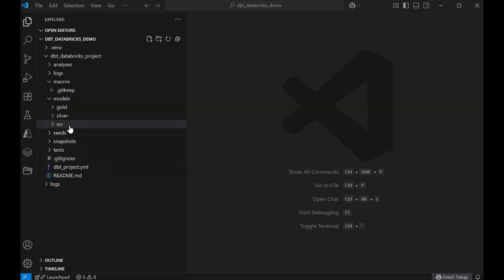Let's take a quick look at the project folder that contains my dbt structure in VS Code and how it's organized. At a high level, you'll get a set of folders like models, macros, tests, seeds, snapshots, and more, along with model schema and project config YAML files. Since I'm interested in a medallion architecture, I want to organize my model into three subfolders, source or bronze, gold, and silver.